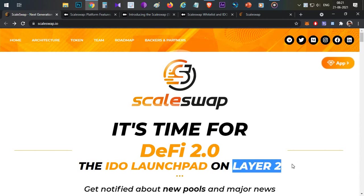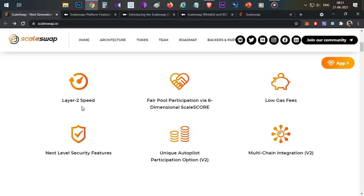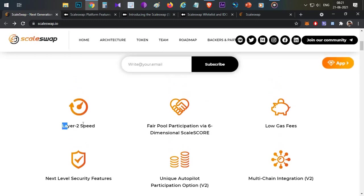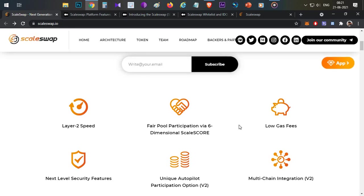ScaleSwap is built on the Polygon chain, and we have so many projects coming up on Polygon right now. This ScaleSwap platform is going to start an IDO launchpad on Layer 2. The first key feature is Layer 2 speed — because of Layer 2, all transactions on this platform will be very fast with near-zero gas fees, as Polygon uses very low fees for processing any transaction.